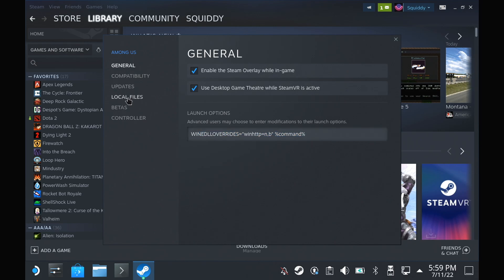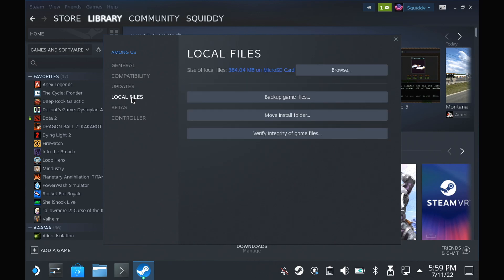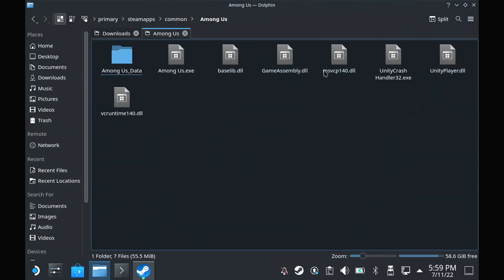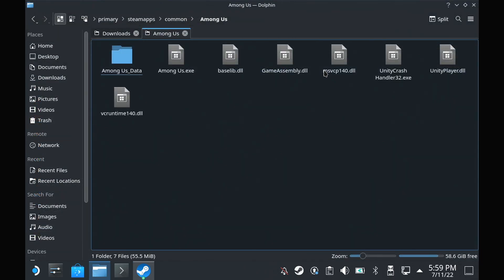open up the local files for Among Us, where it's installed, so you've got it ready to copy some files in. You might also want to make a backup of this folder to replace it later. Your choice, but it makes it easier to replace and go back to the default Among Us. Once ready,